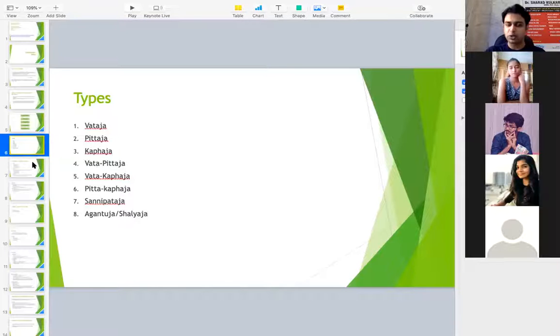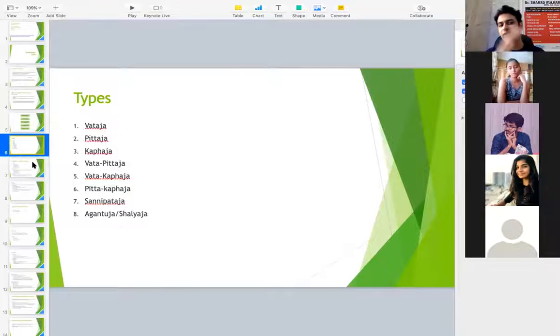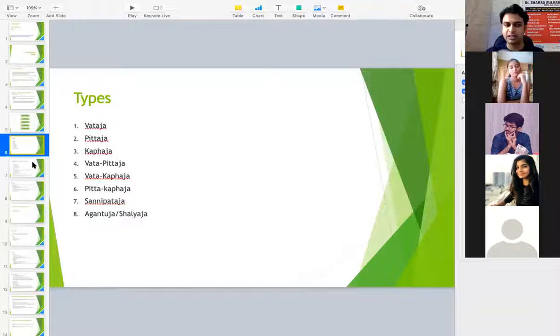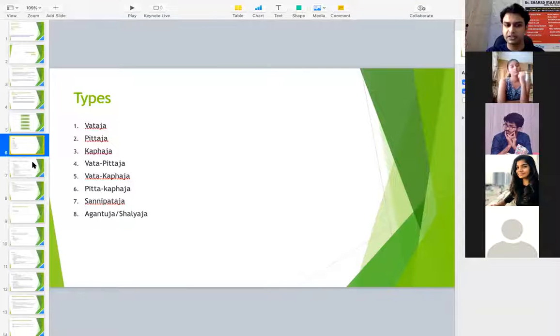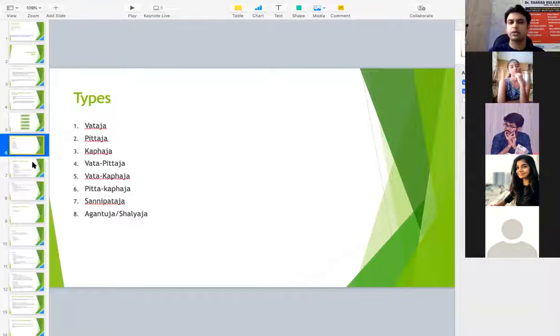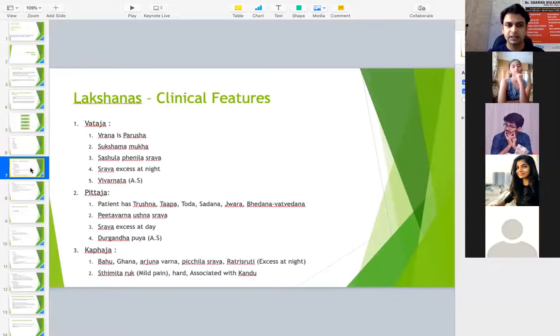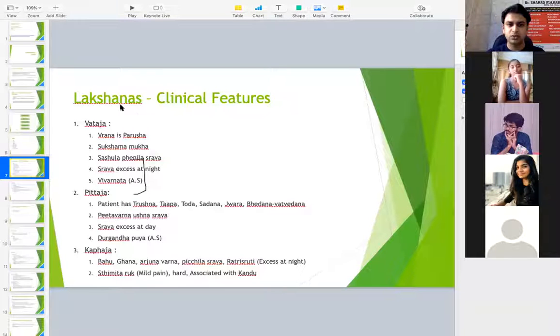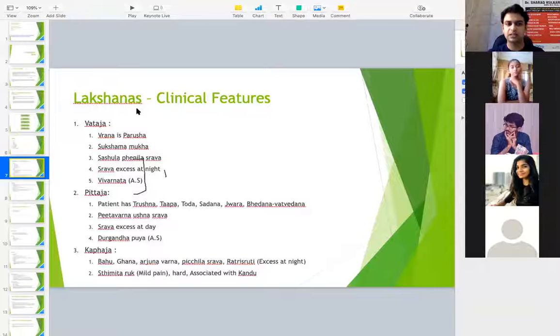This is as per Sushruta and Vagbhata you can just remove the Dvandvaja, that is Vata Pitta. 4, 5, 6 are not told in Vagbhata. Only 1, 2, 3, 7, 8 are told in Vagbhata.